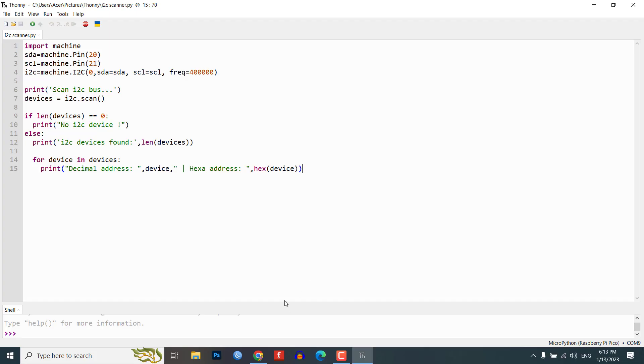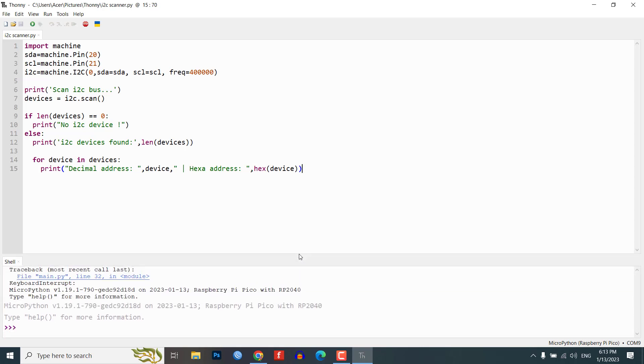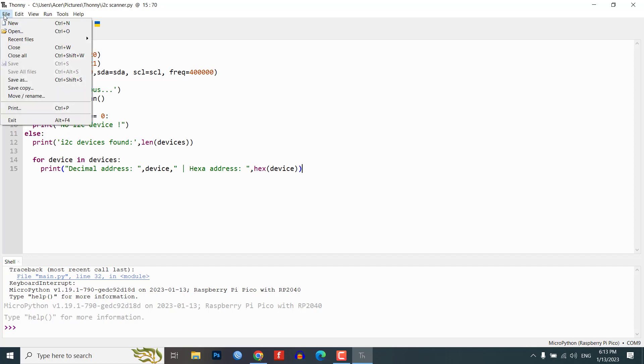The code then scans the I2C bus and stores the addresses of any devices it finds in the devices variable. Then, check the length of the devices variable. If it's 0, it prints no I2C device. Else, it prints the number of devices found.